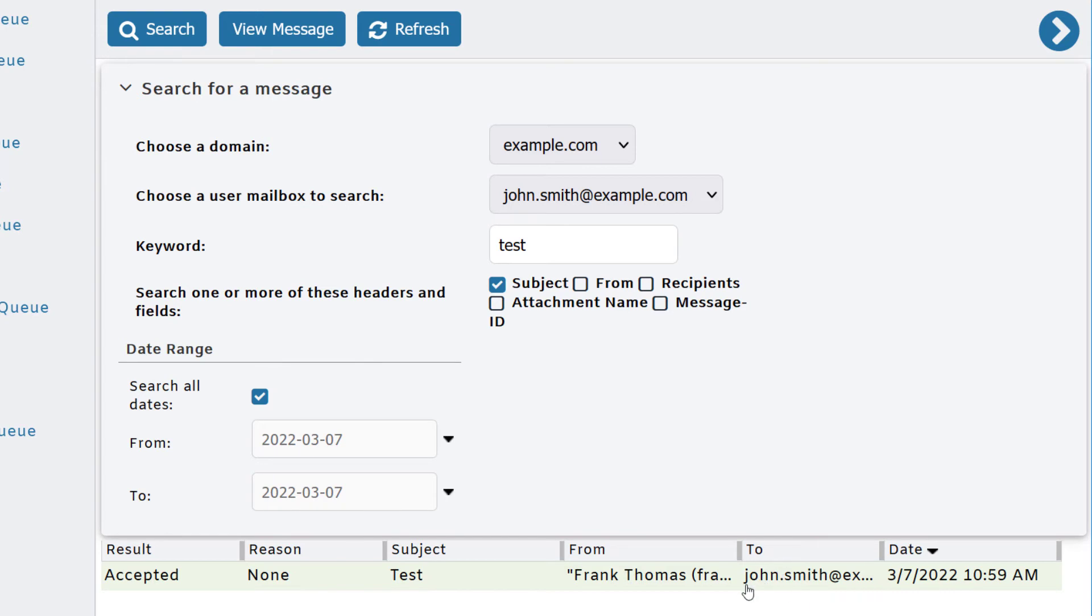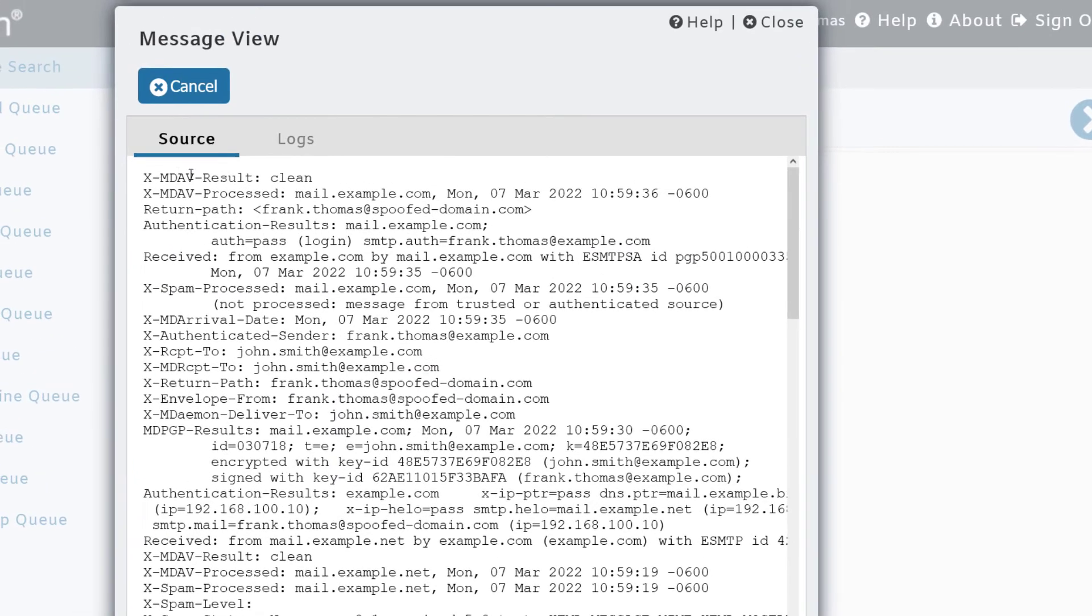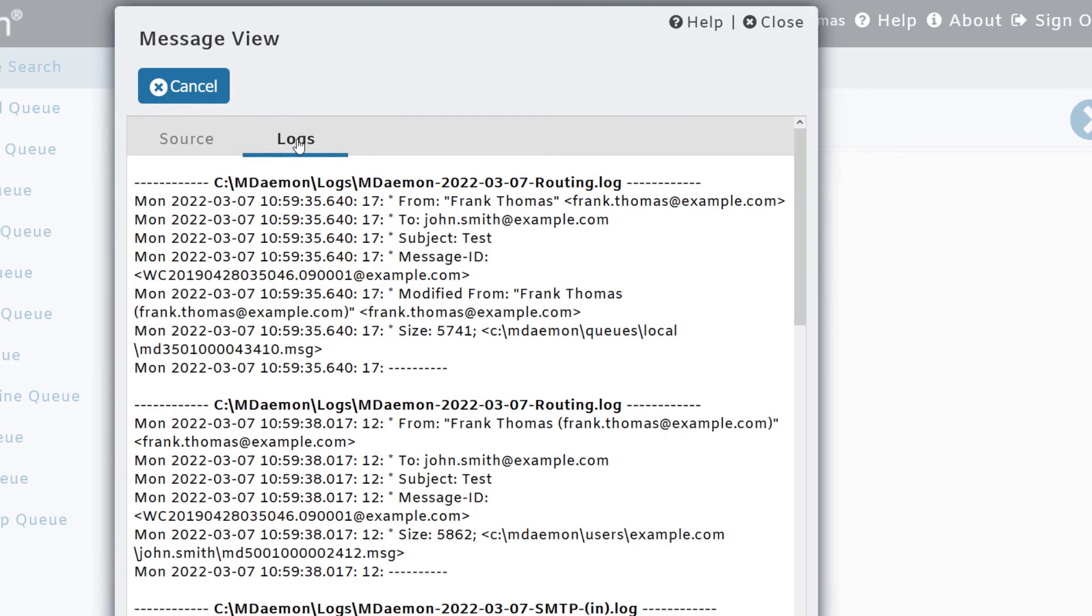You can review that message here. Click on the link at the top to view the message. You can view the message headers under the source tab and click on the logs tab to view the transcript of the message delivery process.